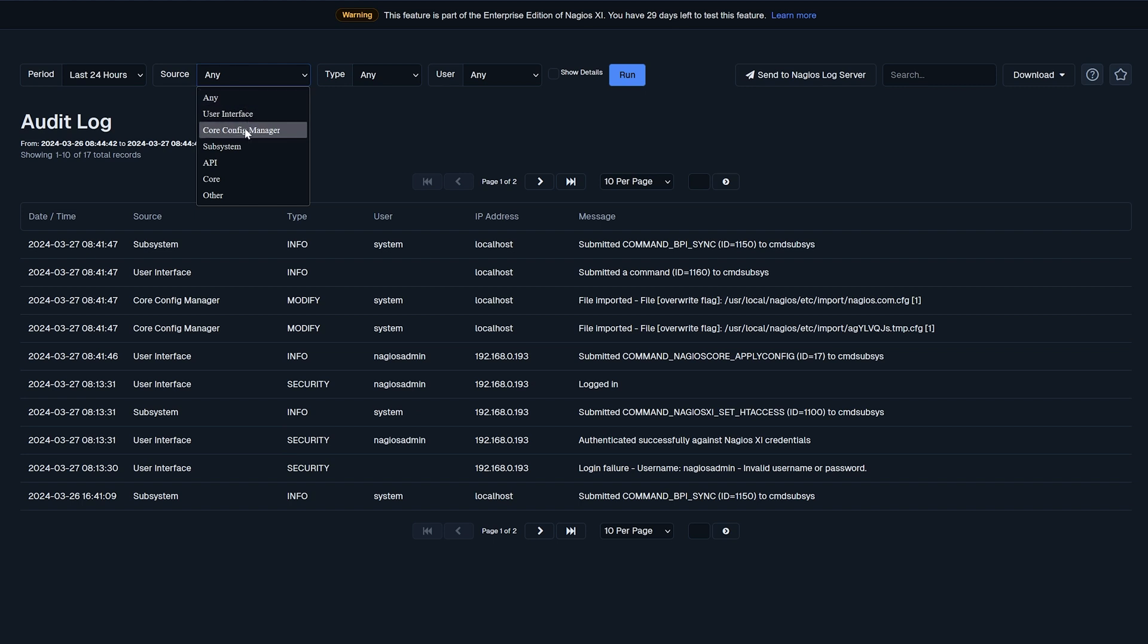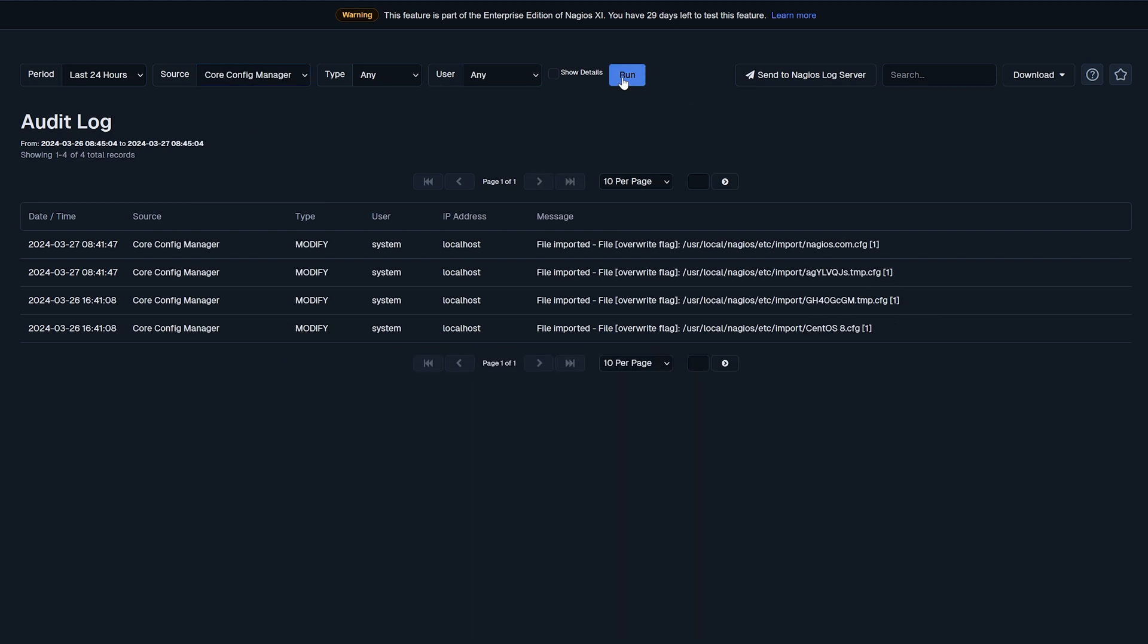And at the top you have the ability to add in some extra filtering if you're looking for any specific type of log. So if we're looking for something with the core config manager we can add that in. And here a couple modifications were made. So this top log right here is where we actually started monitoring Nagios.com.